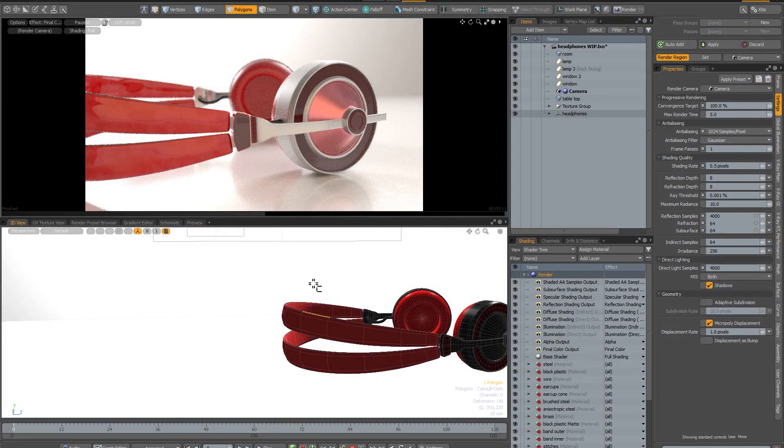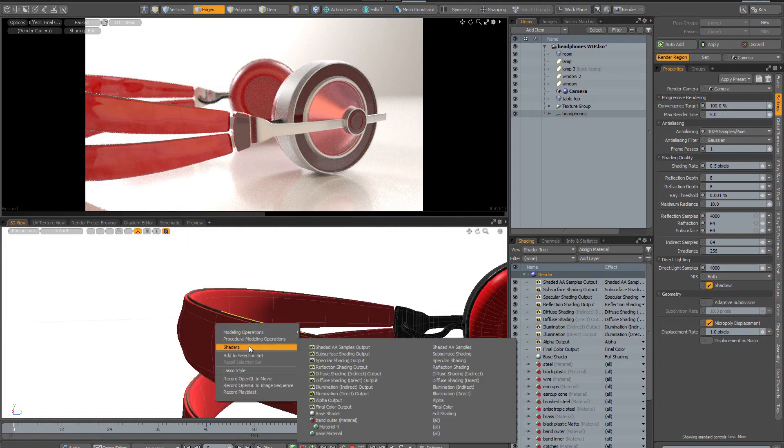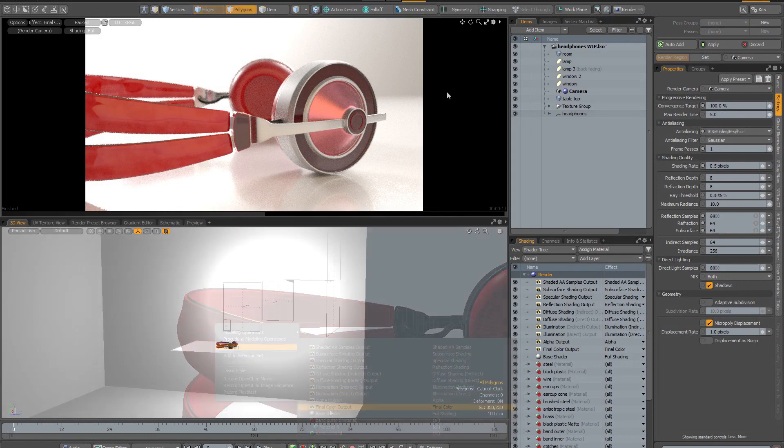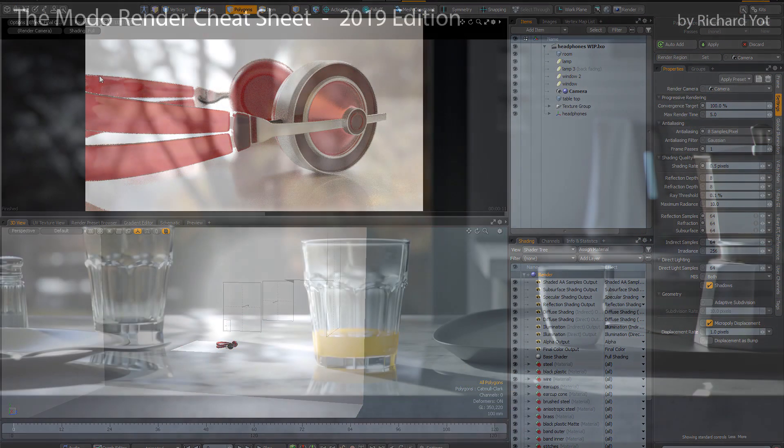Finally, the tutorial will point out which settings to avoid and will explain why, and will also give an overview of the NVIDIA Optics Denoiser which was introduced in Modo 12.2.